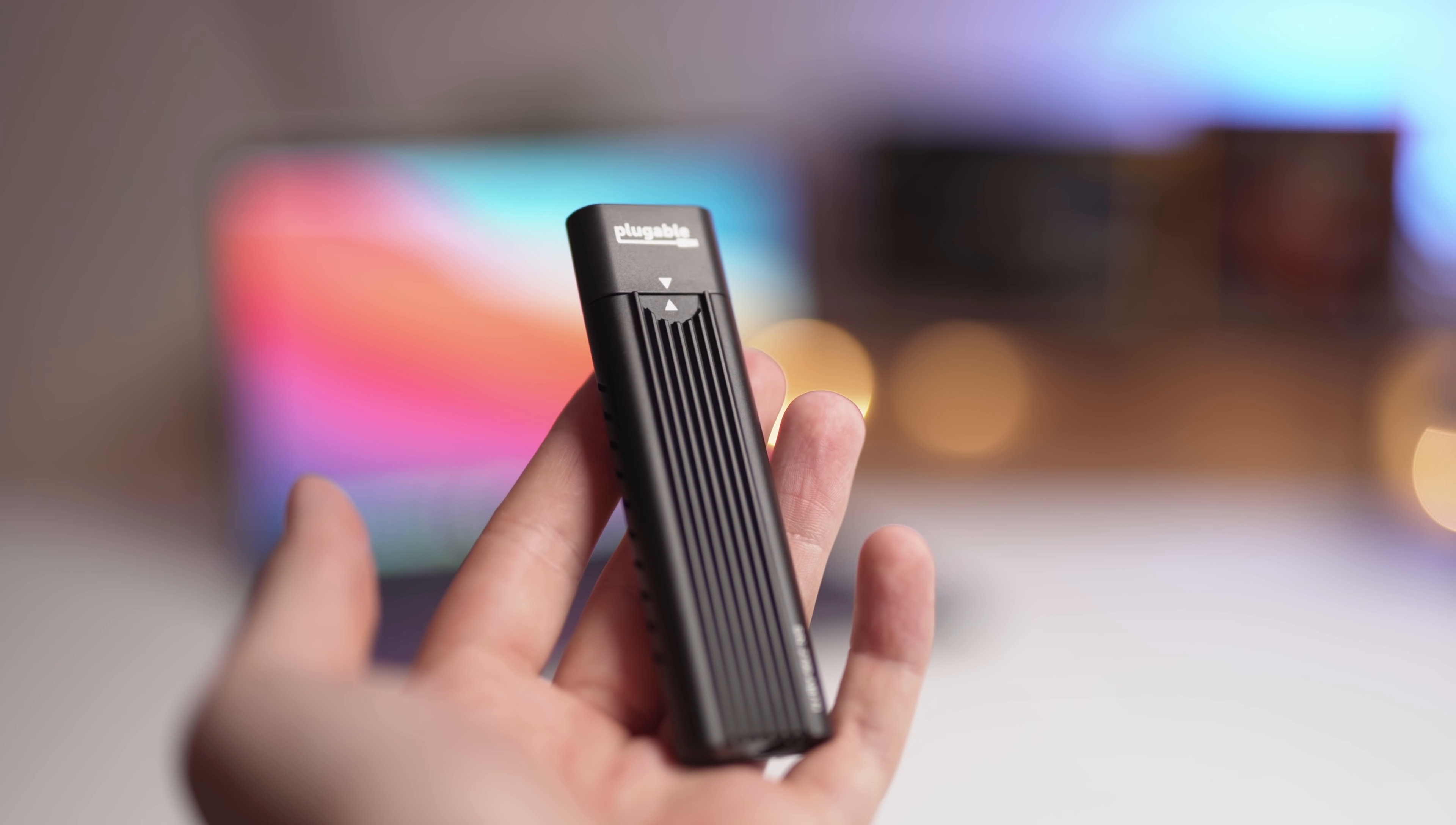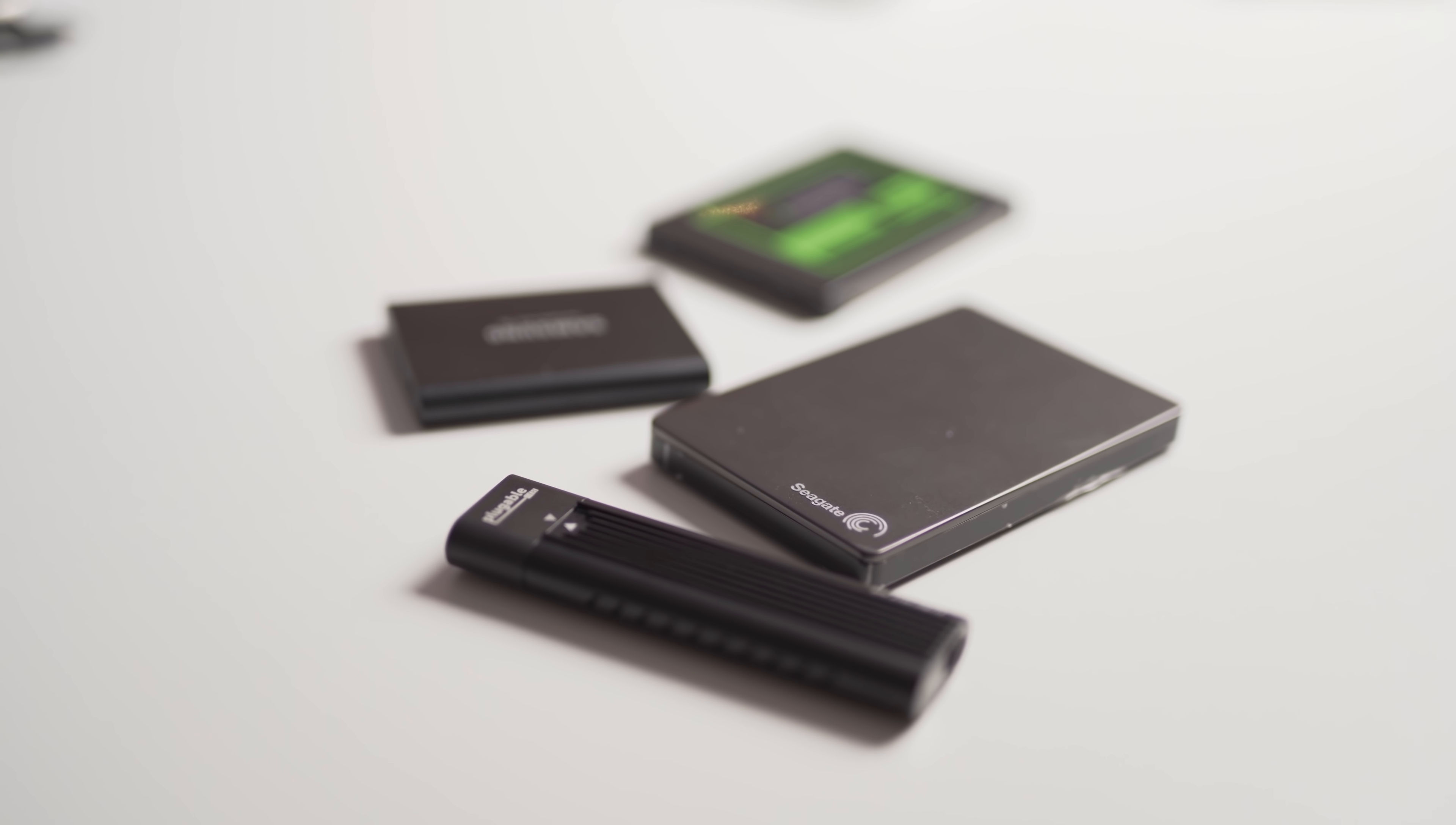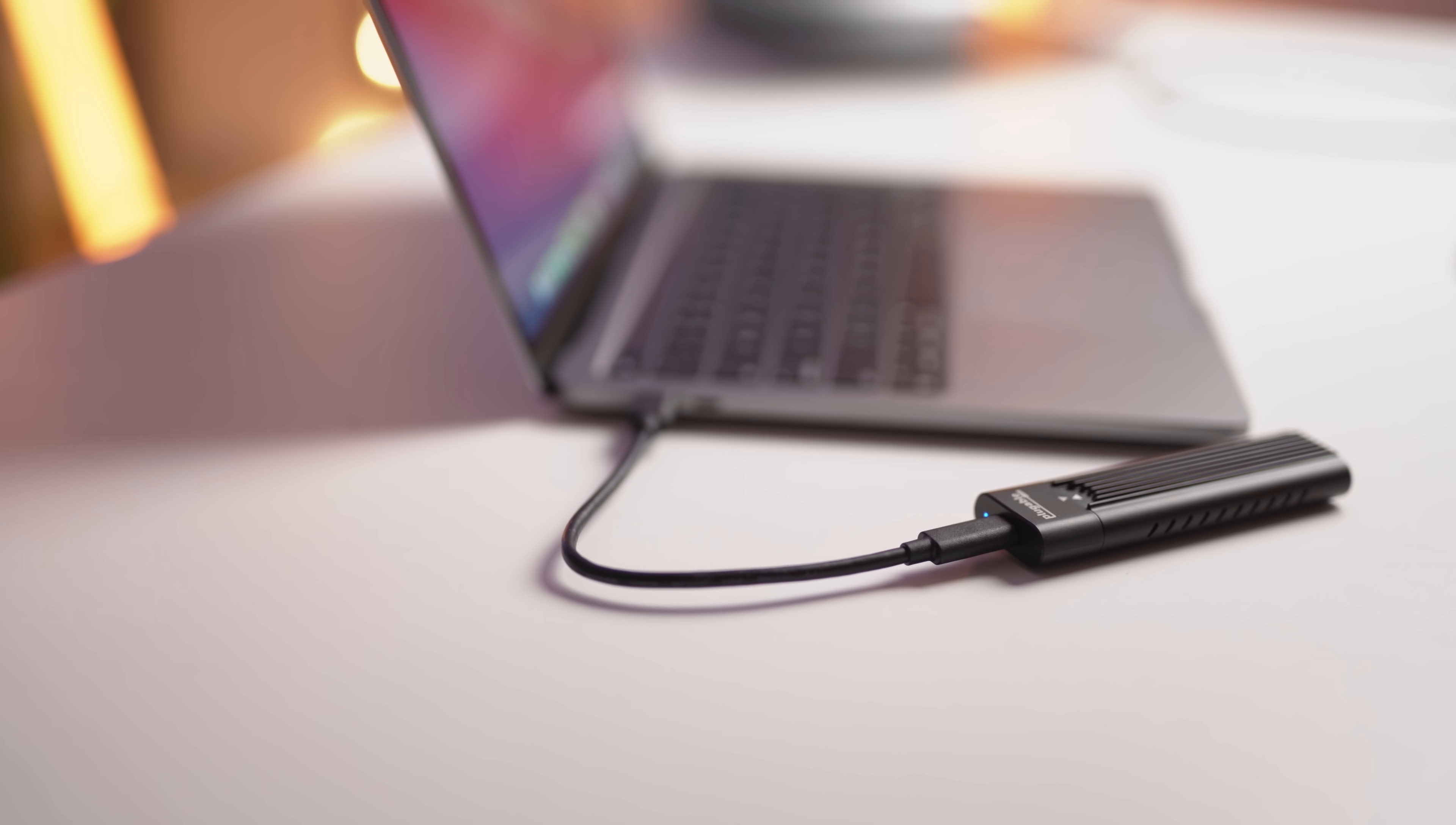So what if I told you there's a way to get 2TB of storage on your Mac, but for only one third of the cost of what Apple charges, or about $240 US dollars instead of $800 US dollars.